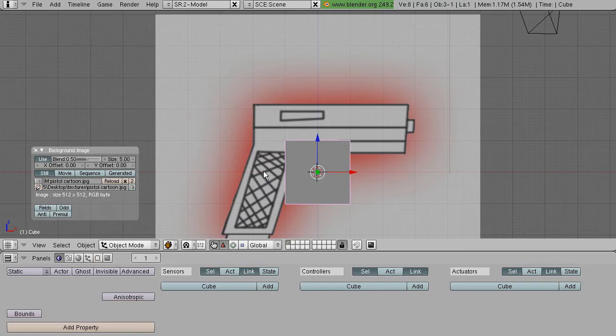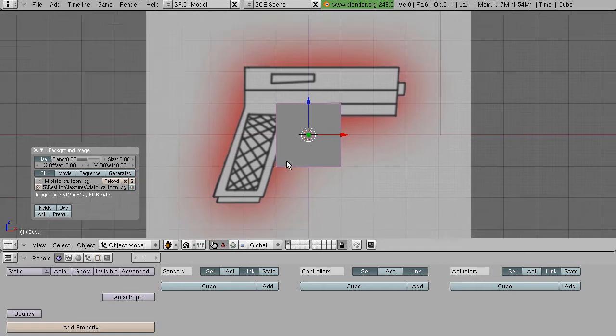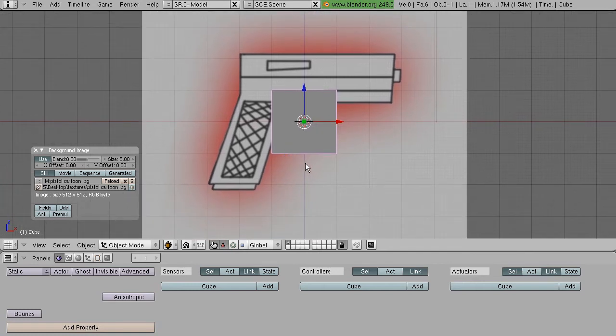But make sure you're in orthographic. You can change that by pressing 5 on your number pad while numlock is pressed.